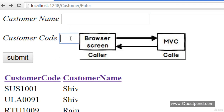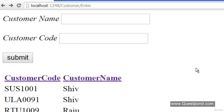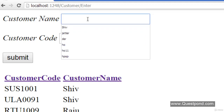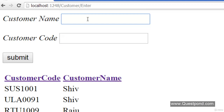In our customer data entry screen, the caller is the browser and it calls the server-side controller code. If this customer screen is hitting a database with a lot of customer records, the grid will take a long time to load. To simulate this situation, we can put a delay in the Enter action instead of actually loading 100,000 records — loading that many records would fill up our hard disk.